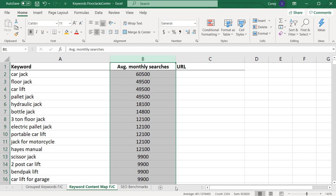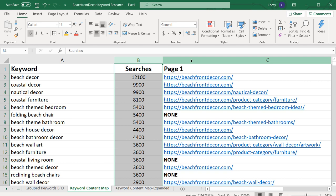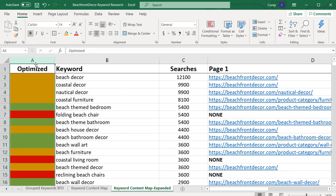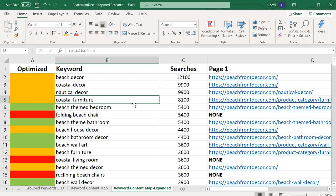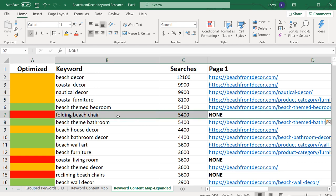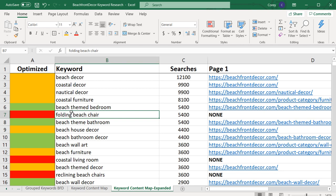To give you a quick example, I've already done this with beachfrontdecor. A basic keyword content map has keywords, searches, and URLs. If you want to expand it, you can add an 'optimized' field with color coding: orange means I have a page but can improve it, green means I am optimized for this keyword, and red means I'm not optimized at all. For example, folding beach chair — I don't have a page optimized for that keyword, so I don't expect to rank for it because I haven't created content yet. Red means this is a keyword I can start optimizing for by beginning to create content.